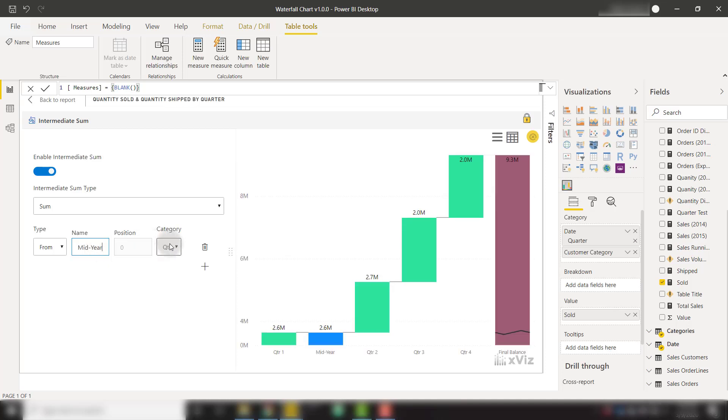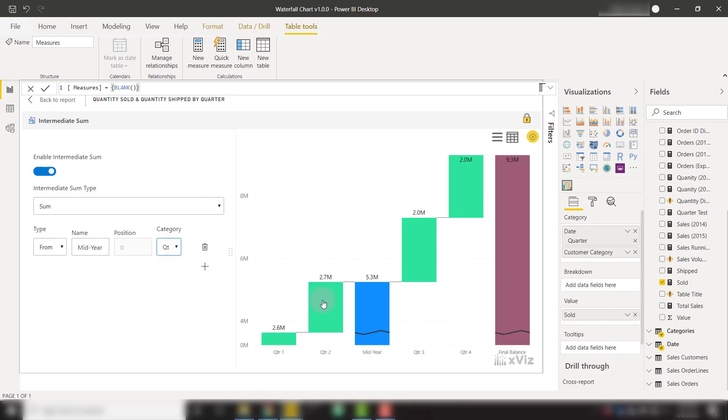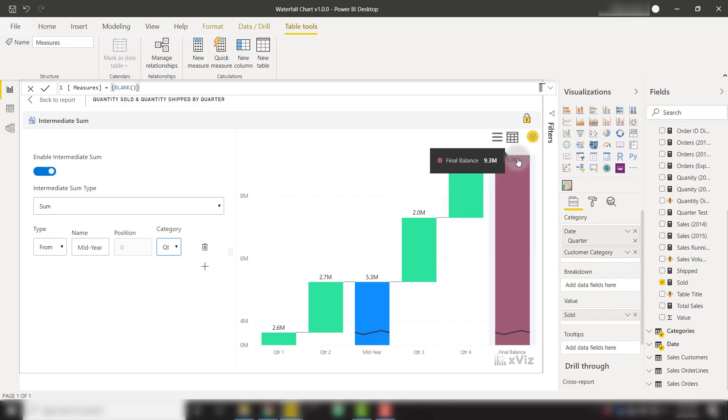Then it's going to ask where we want to put this intermediate sum. I'm going to put it after quarter two, so I effectively have an intermediate sum after my first two quarters. After quarter one and quarter two, I have a mid-year total of 5.3 million. And then I have 2 million in quarter three, another 2 million in quarter four, which gives me a final balance of 9.3 million.